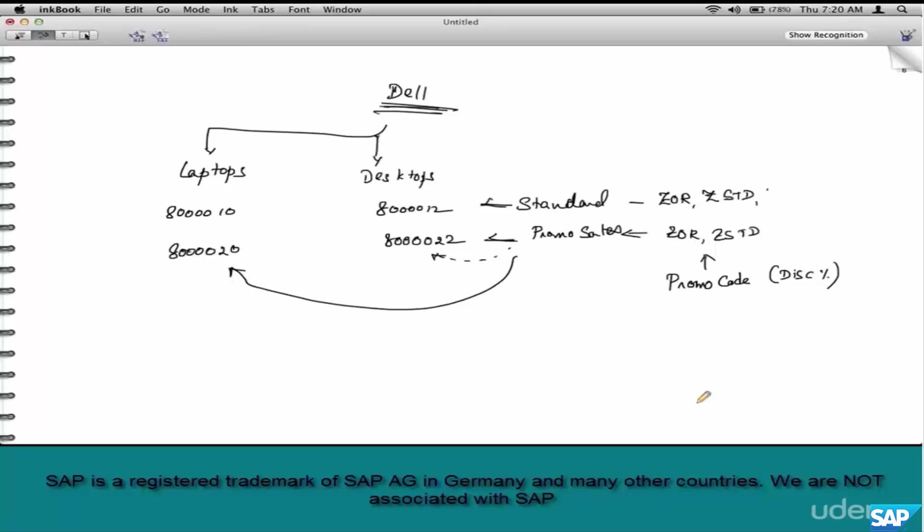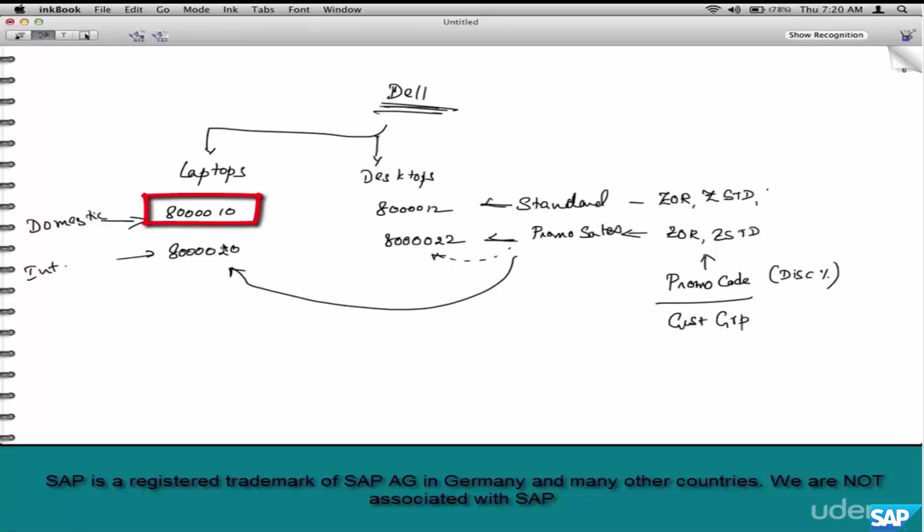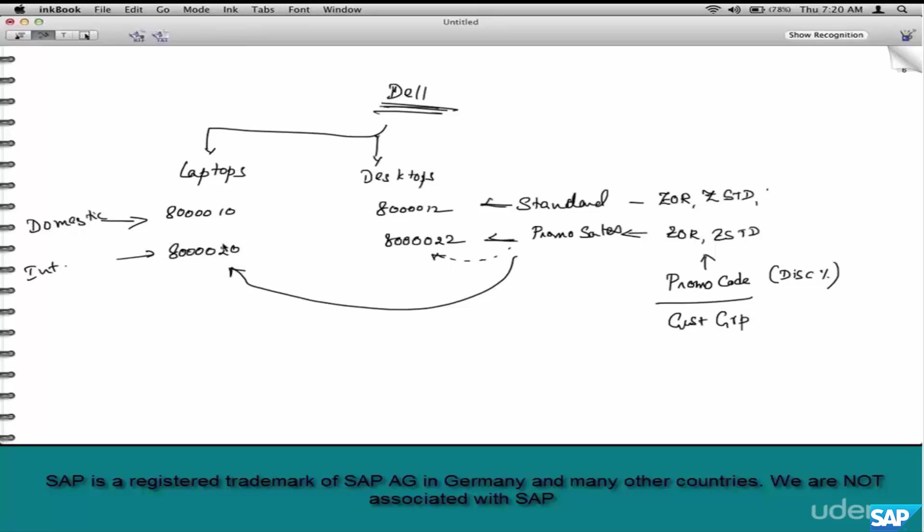You could have other examples, say customer group. If you take the same example, think of two customer groups: domestic and international. Domestic should go here, international should go here. Either way, our job is to identify the right set of parameters, make sure they are available in the condition record, and use condition technique to configure the scenario. In the next chapter we will do the configuration in SPRO.